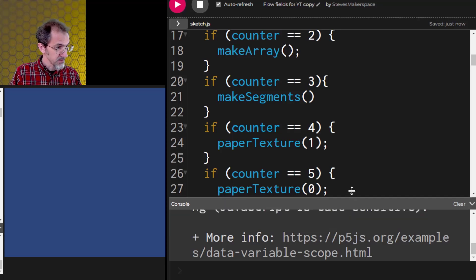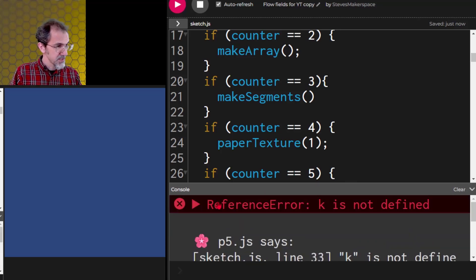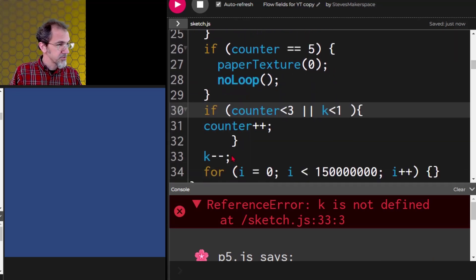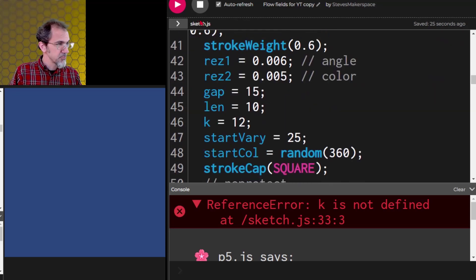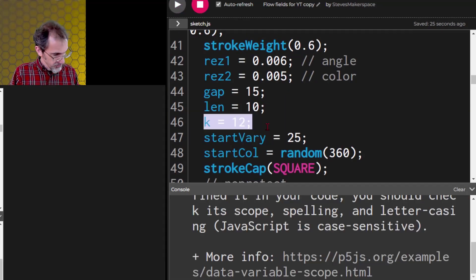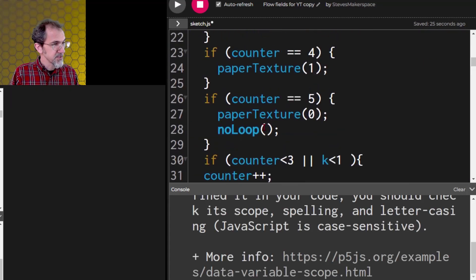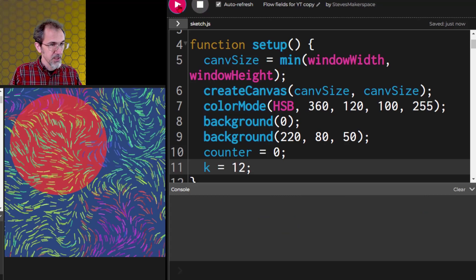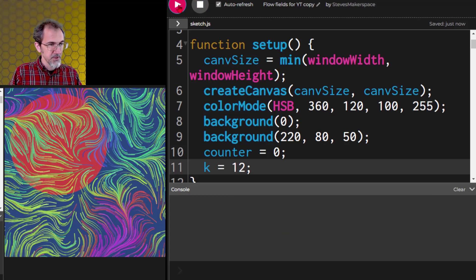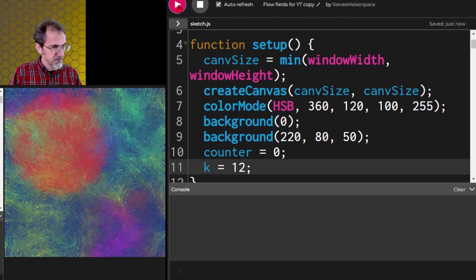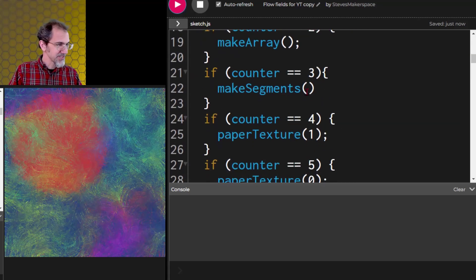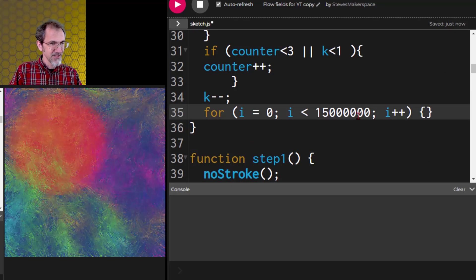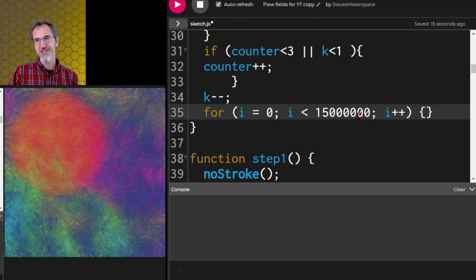We have an error — k is not defined at line 33. So let's move k out of its current location and put it into setup instead. Let's try again. There — yes, there we go. That was a little slow, let's speed it up by taking out one of these zeros. There we go, very nice.